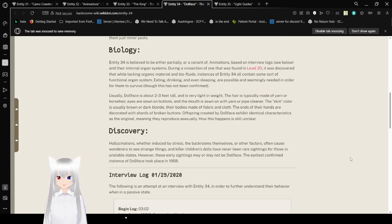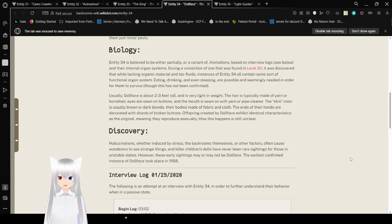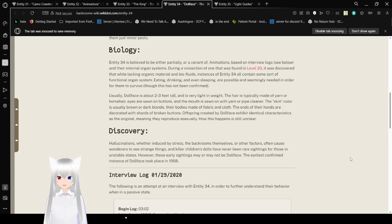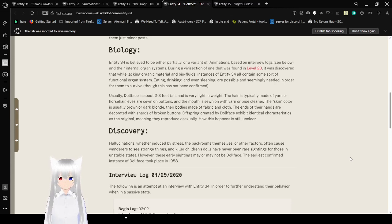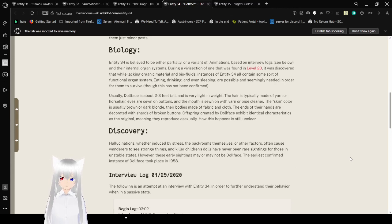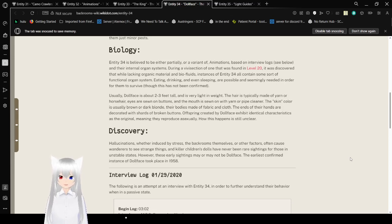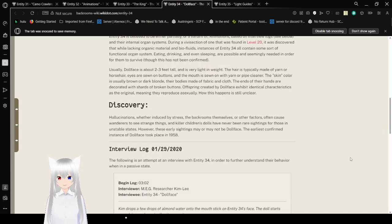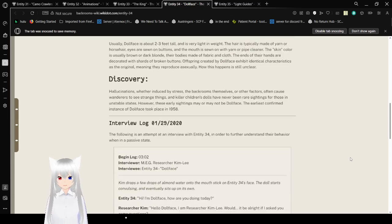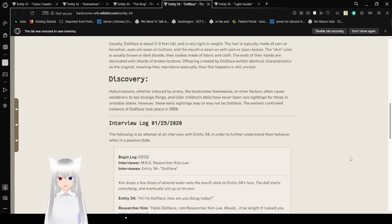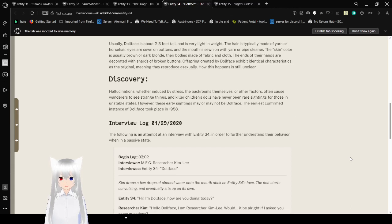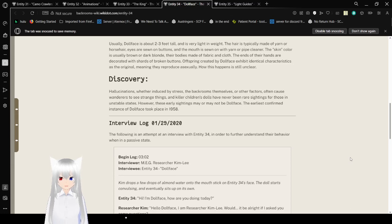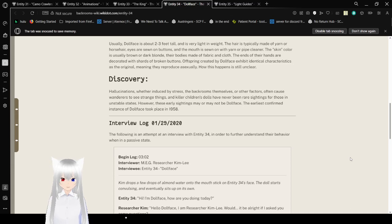Biology: Entity 34 is believed to be either part-time of Entity 34. Based on interview logs and their internal organ system, a basic dissection of one that was found in Level 20, it was discovered that while lacking organic material and biofluids, the incidences of Entity 34 all contained some sort of functional organ system. Eating, drinking, and even sleeping are possible and seemingly needed in order for them to survive, though this is not confirmed. Usually, they're about 3 feet tall and light in weight. The hair is typically made of yarn or horsehair. Eyes are sewn-on buttons, and the mouth is sewn on with yarn or wire. The skin color is usually dark brown and or dark white. Their body is made of fabric of the butt. The ends of their hands are decorated with shards of broken buttons. Offspring crayons are identical in characteristics as the original, meaning they reproduce asexually. How this happens is still unclear.